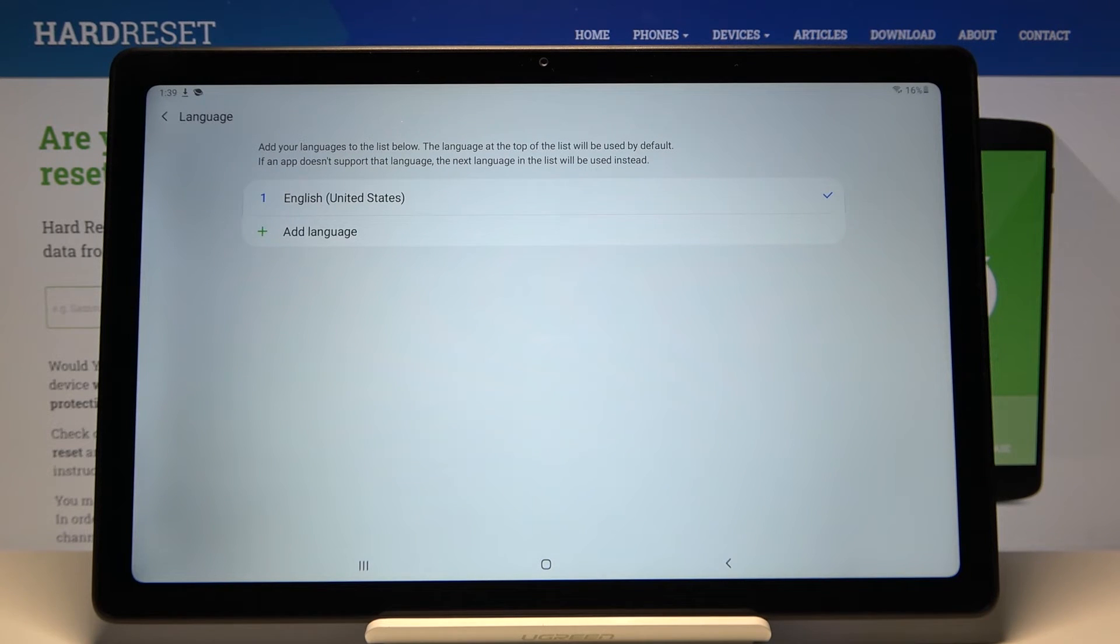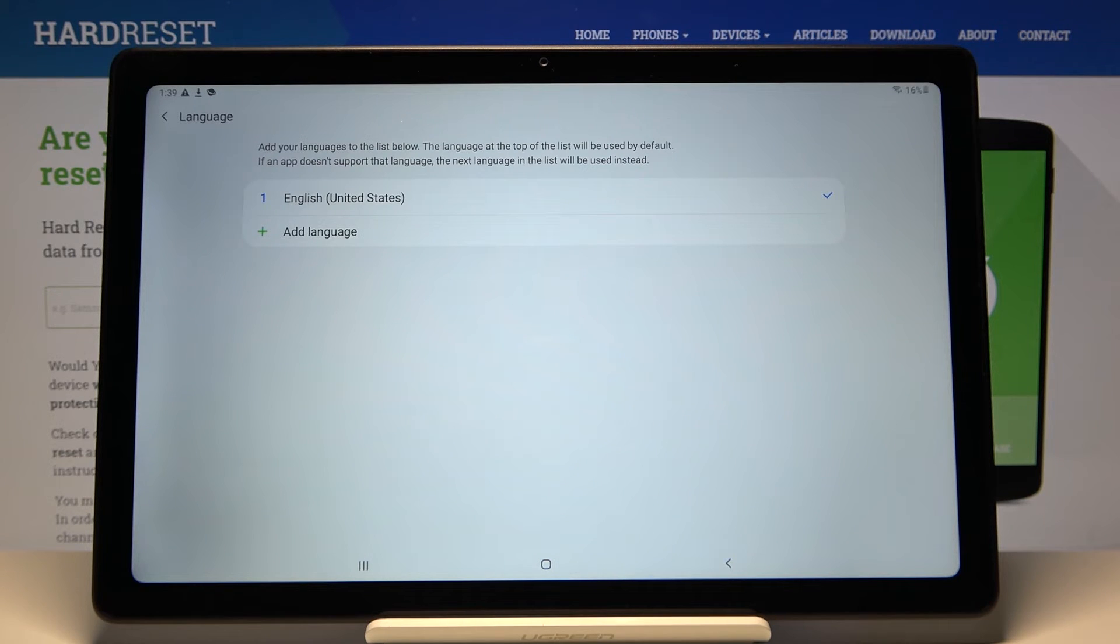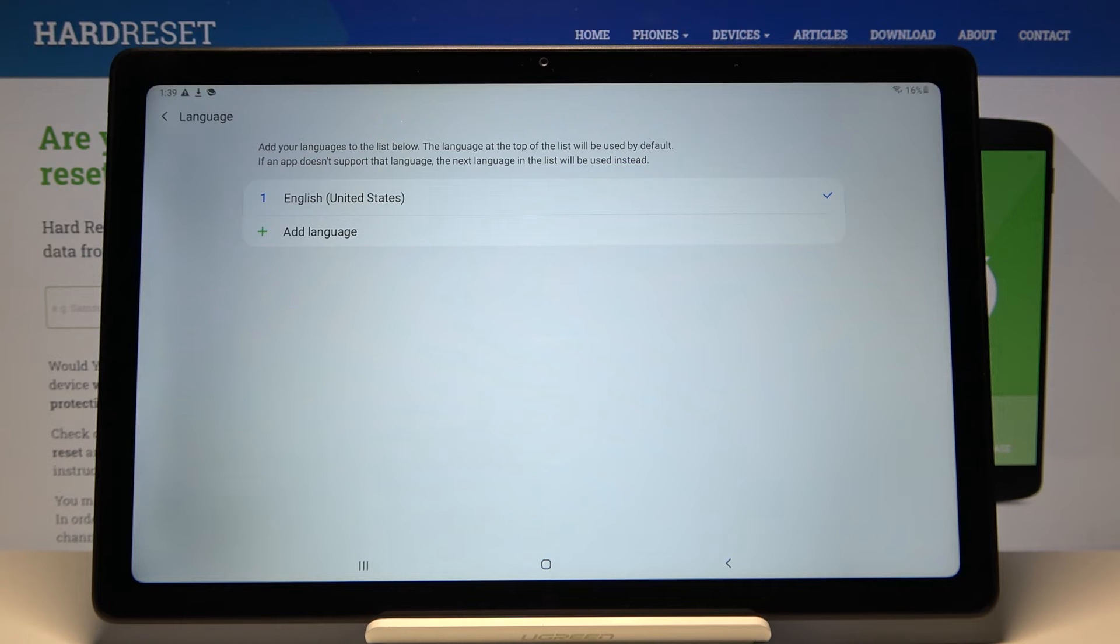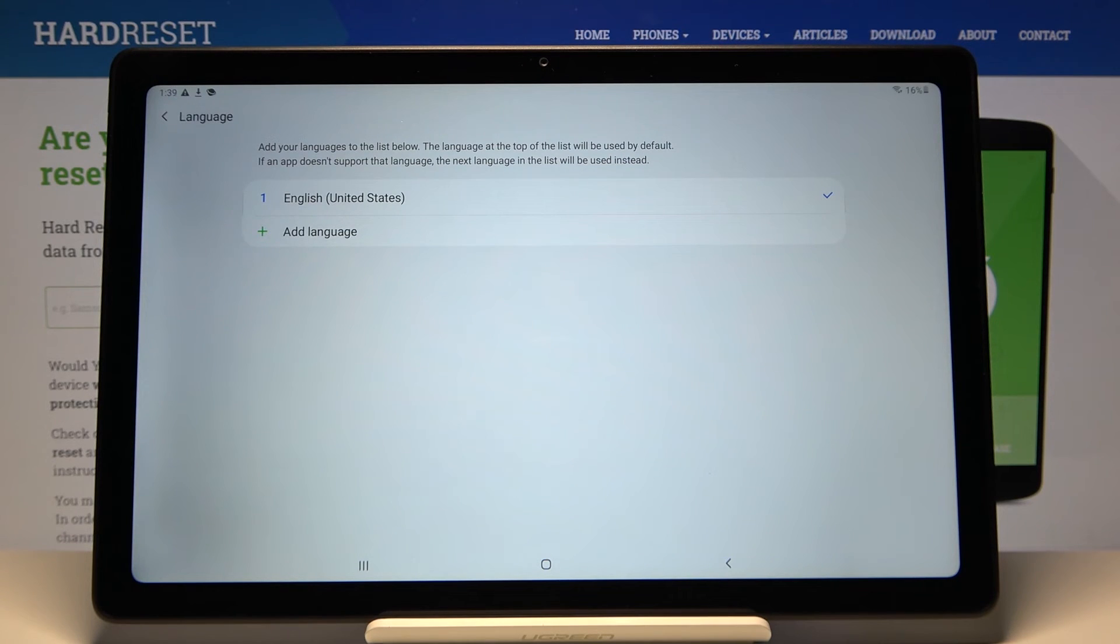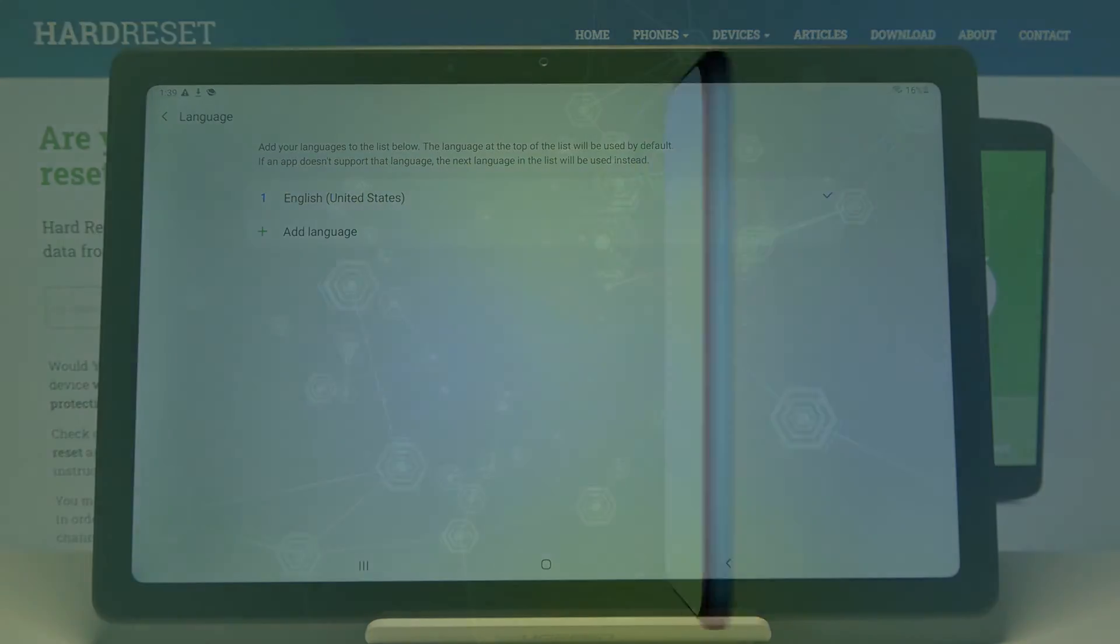And that's how you change the language on this device. Thank you for watching. If you found this video helpful, please consider subscribing to our channel and leaving a like on the video.